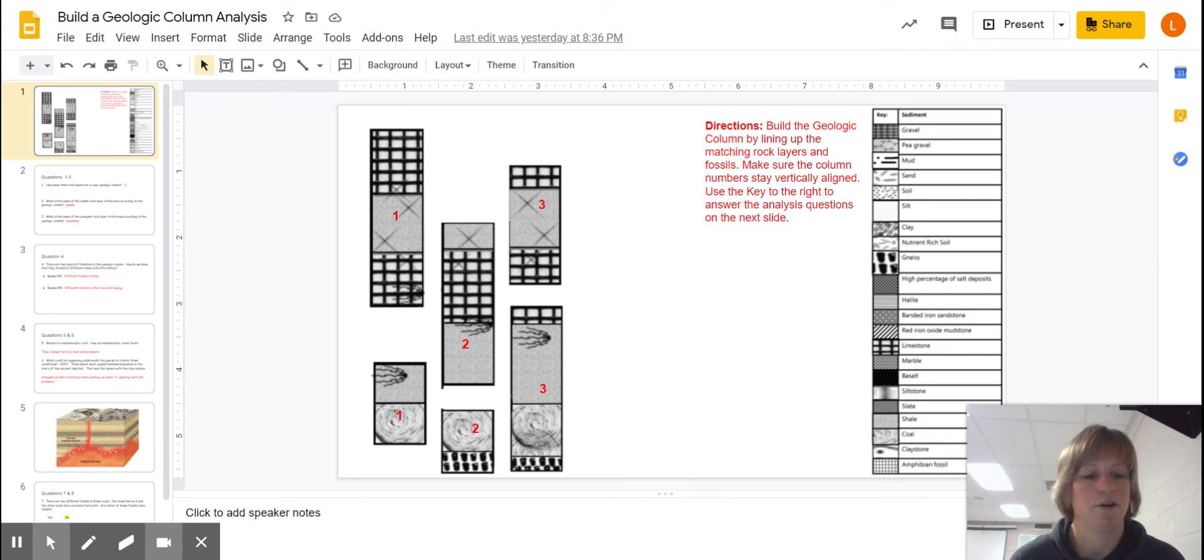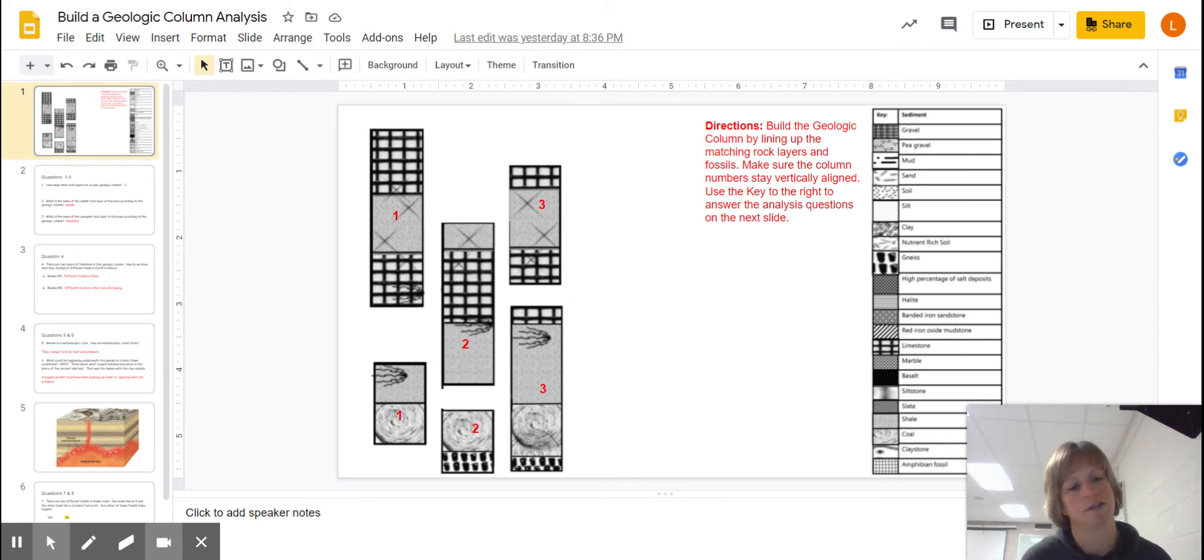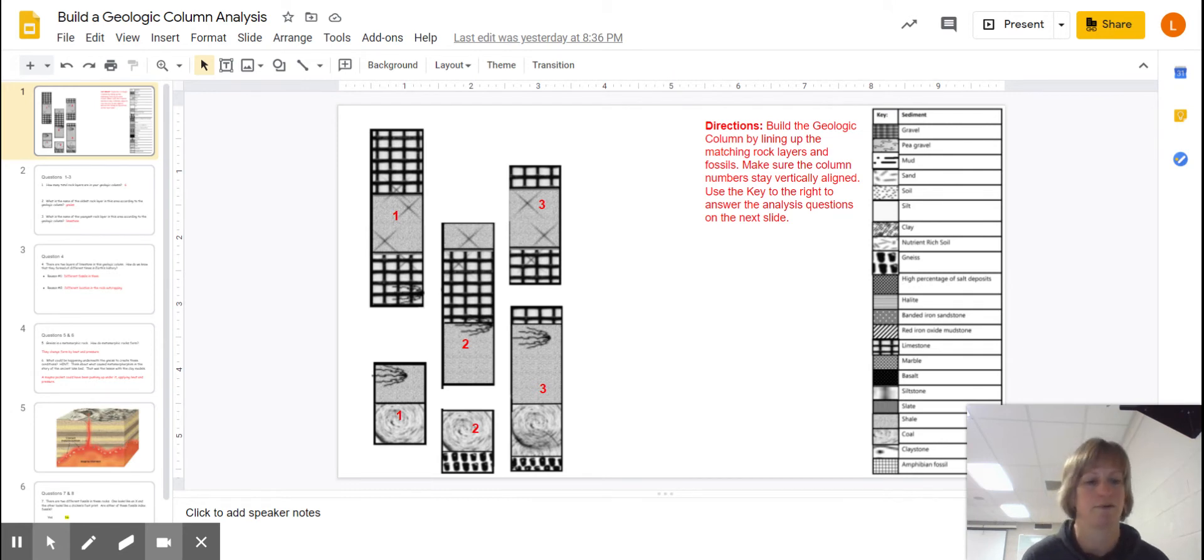So you're using this video because you've done your eight analysis questions of the geologic column and you're ready to see how you did and get a deeper understanding of it.